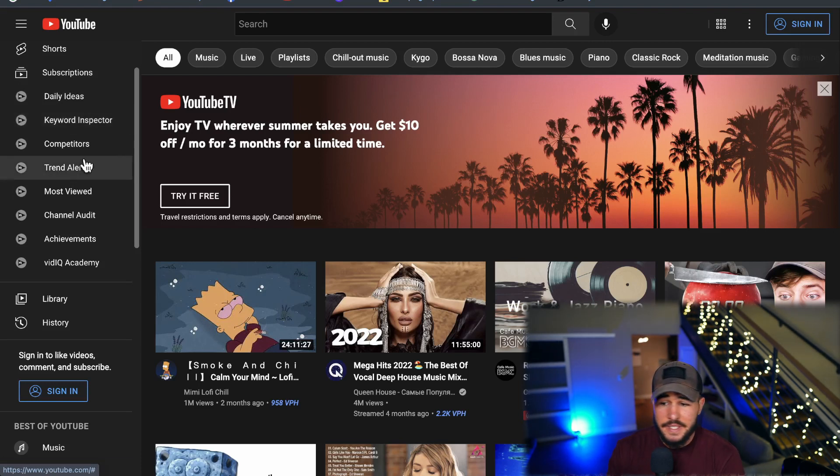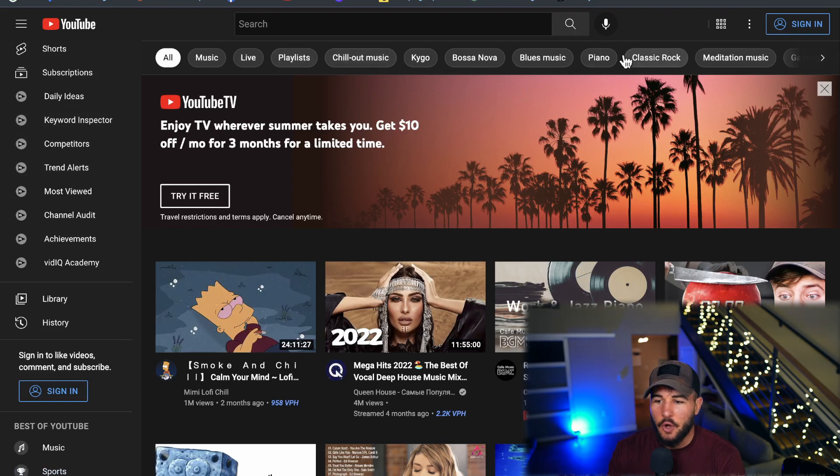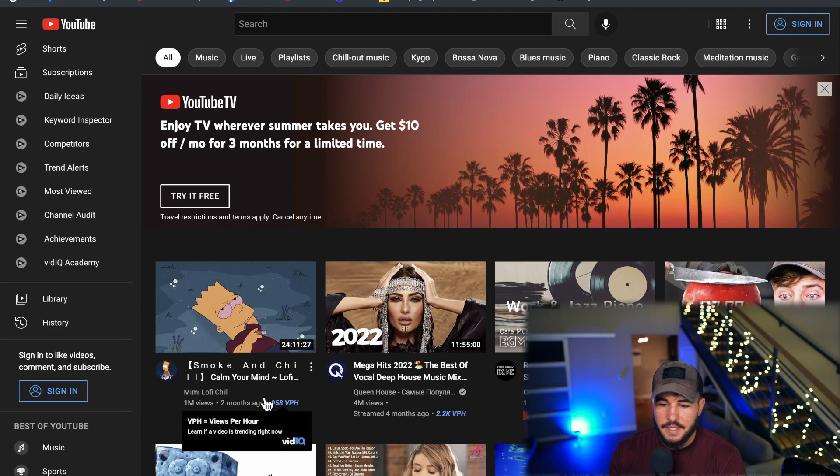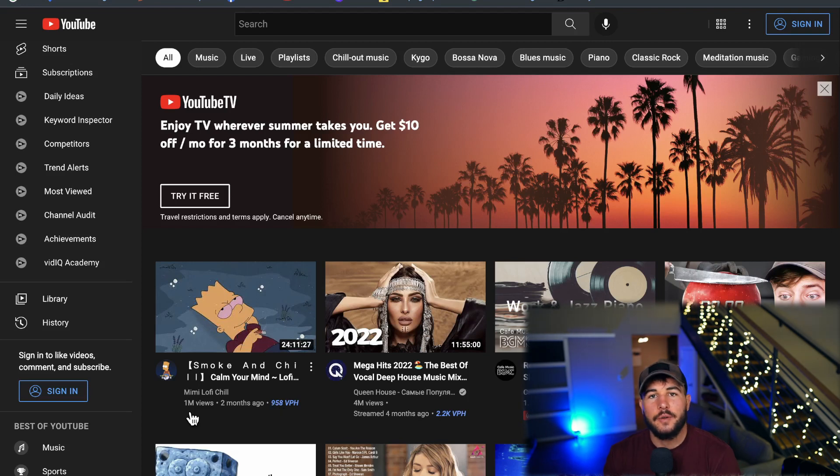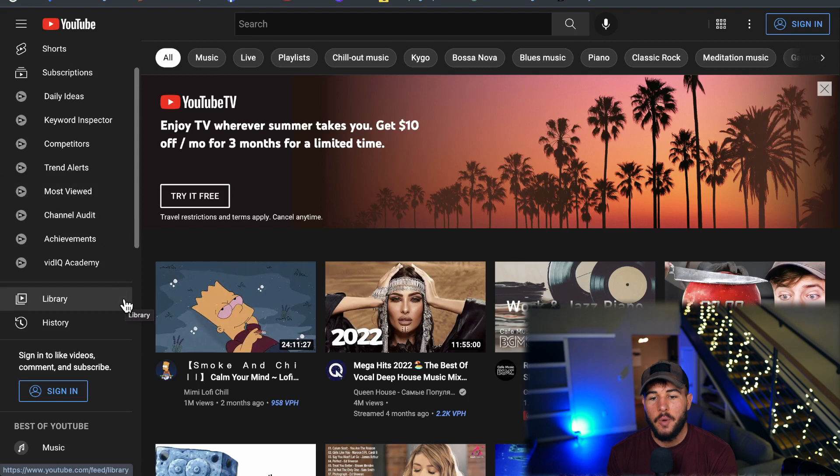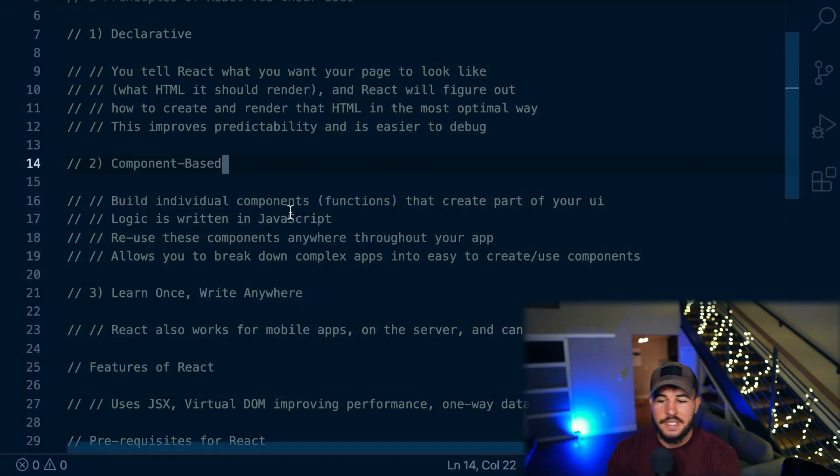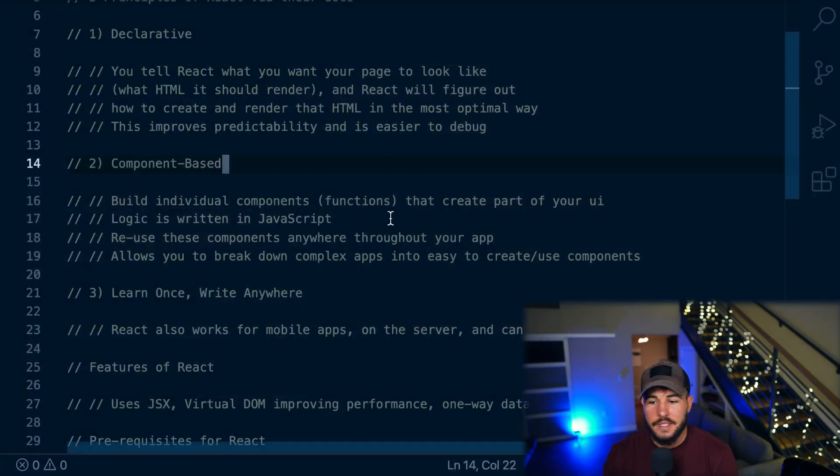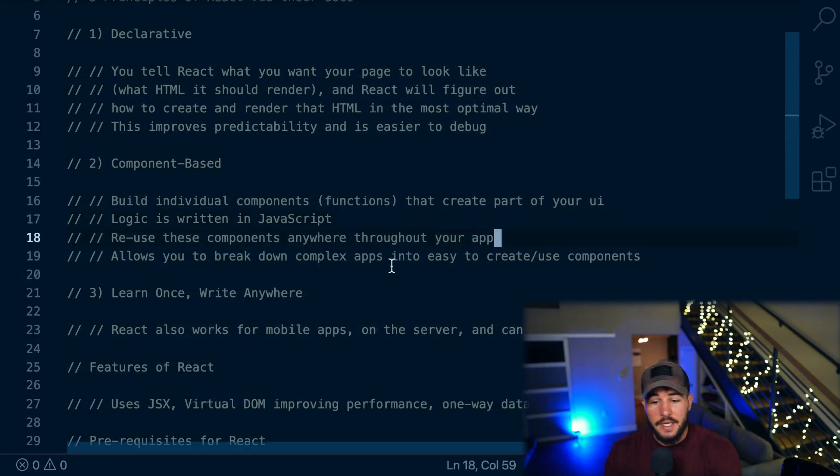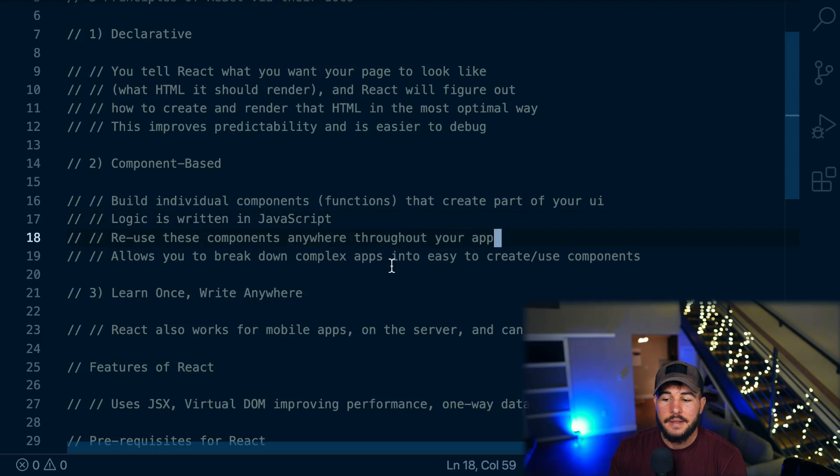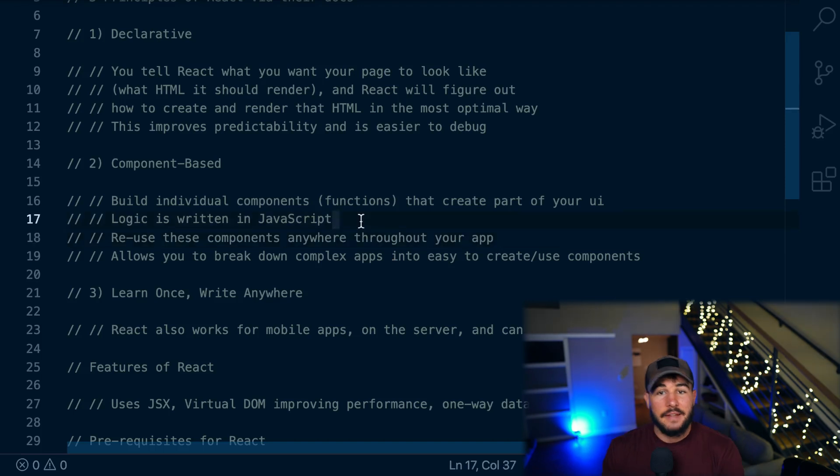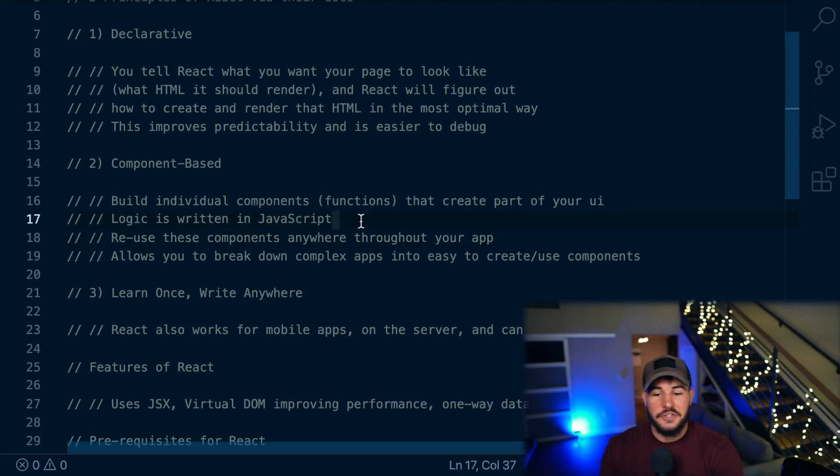So this could be a component. These icons up here could all be a component. These cards here could be components and so on and so forth. So you break your app down into these small individual components, which are just JavaScript functions that can take arguments and you can customize those components. And then you're allowed to reuse these components anywhere throughout your application and allows you to break down these complex apps into easy to use and easy to create components. And that logic is written in JavaScript. These are just JavaScript functions.